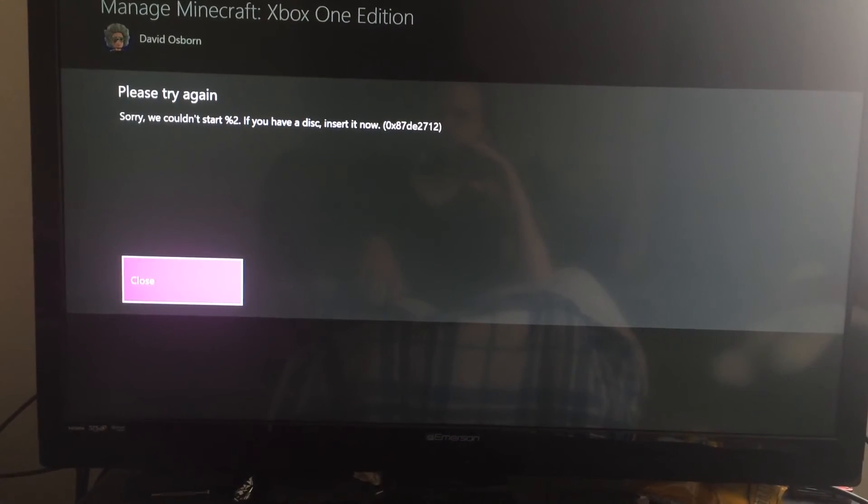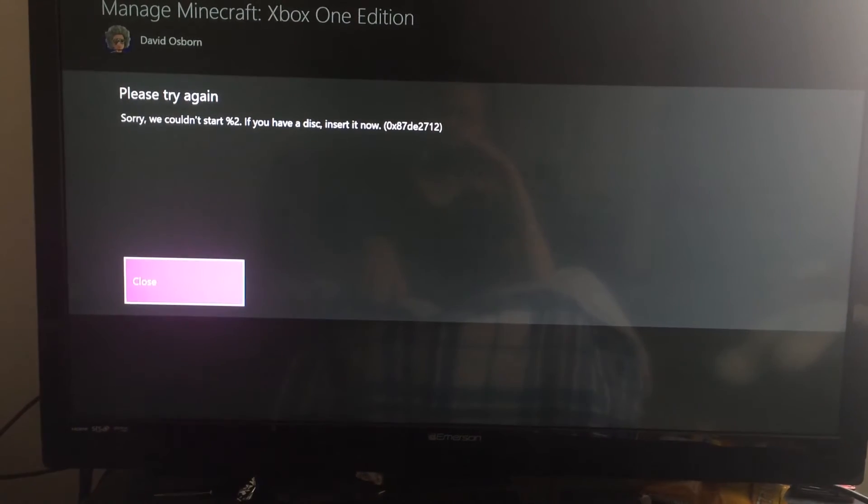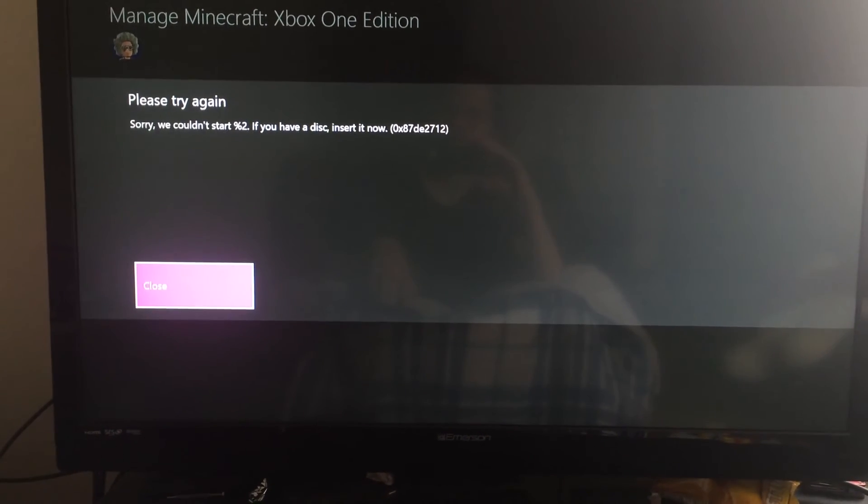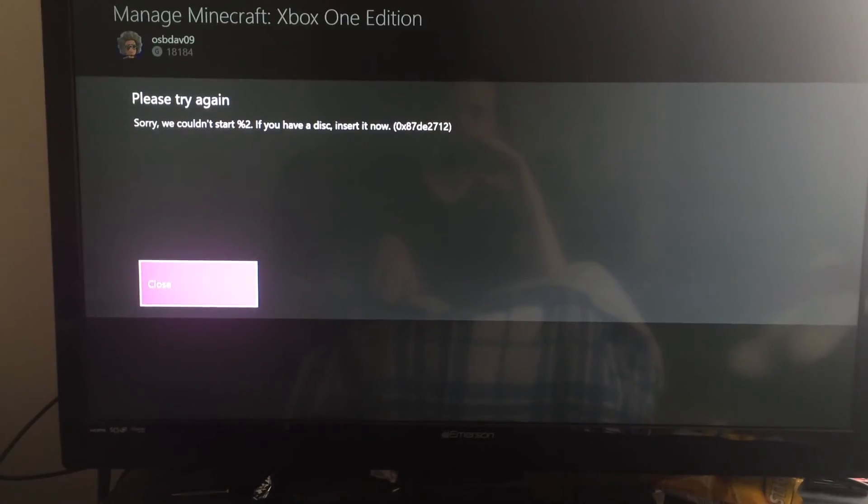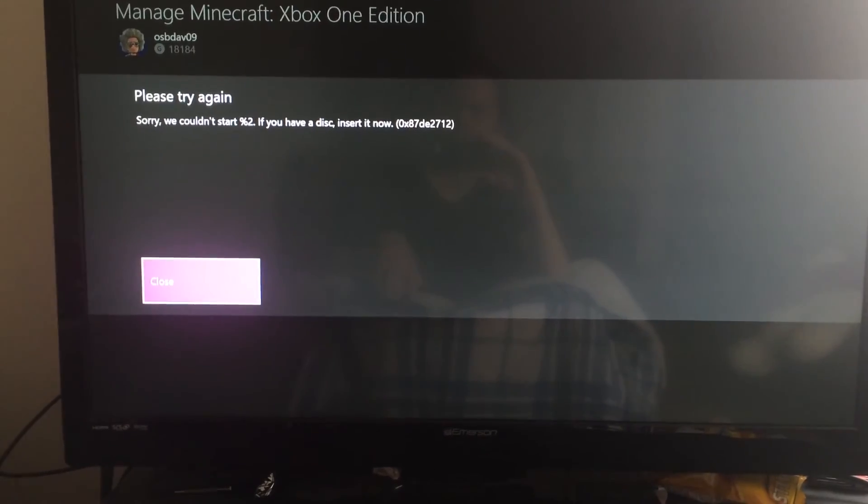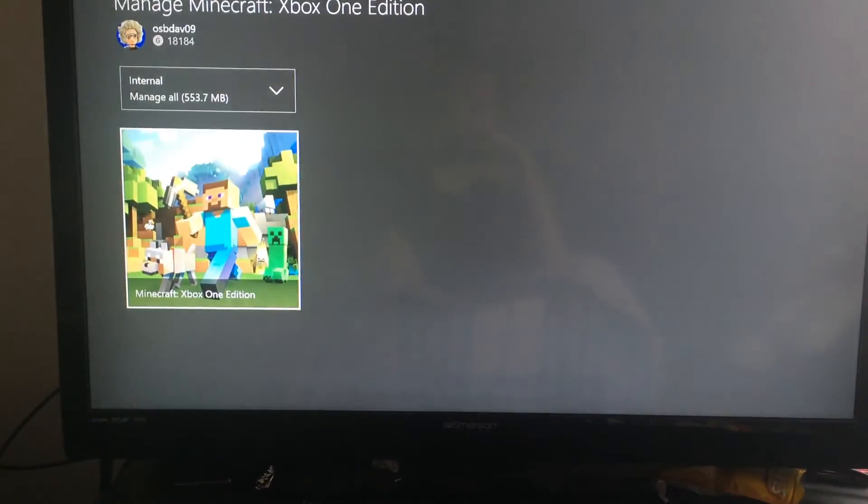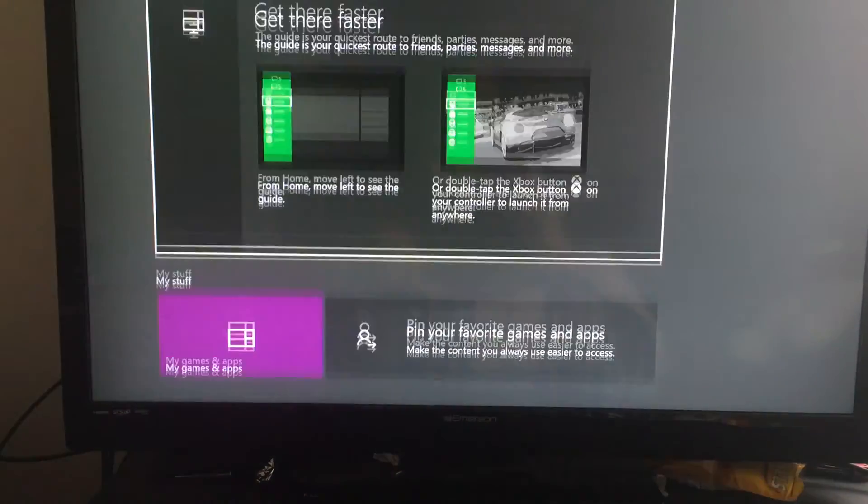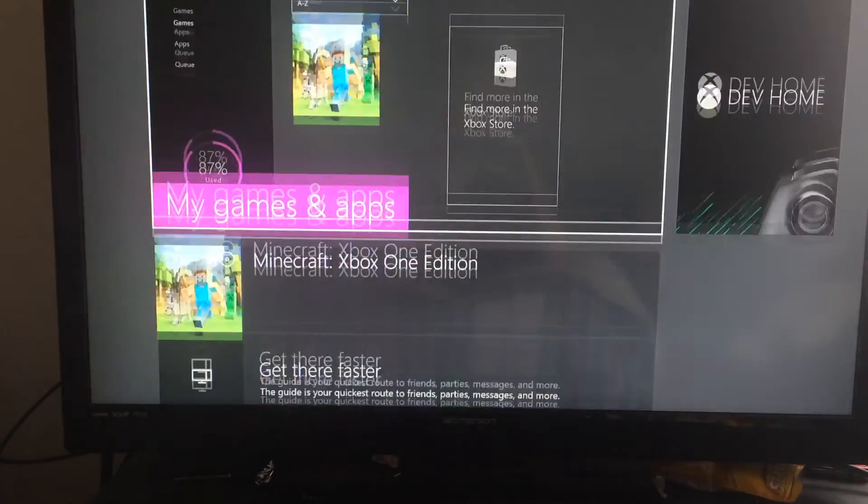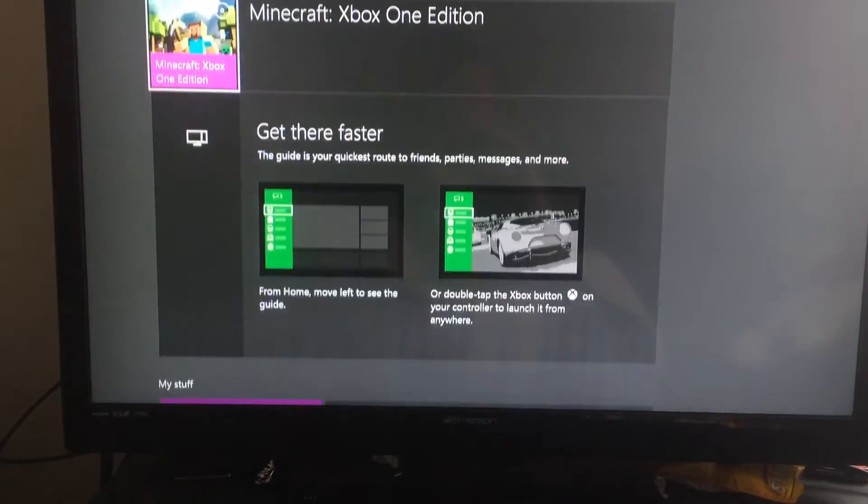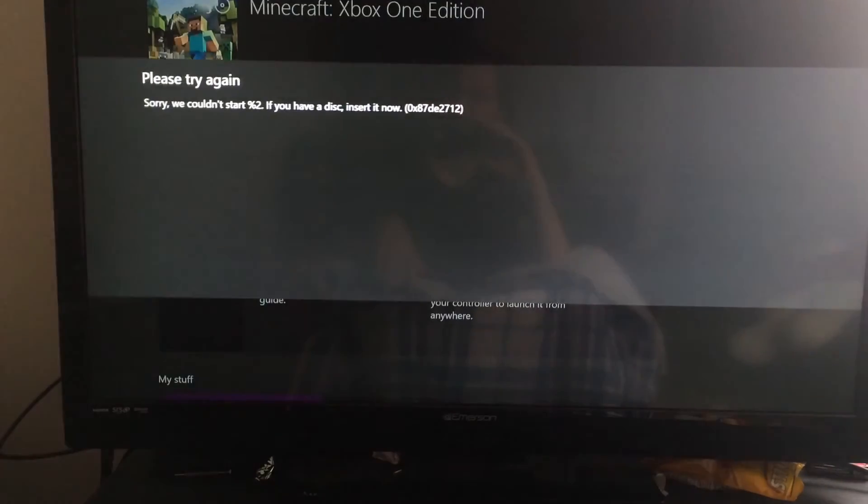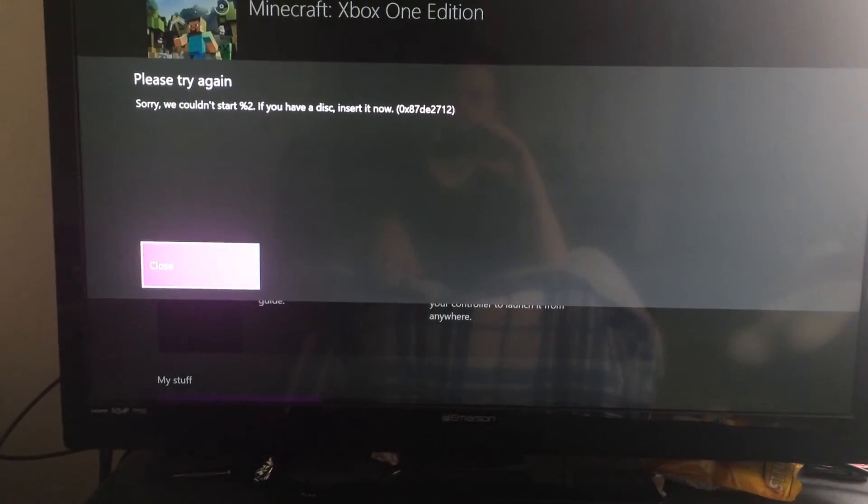We could not start percent two. If you have disk, insert now. Let's try that again. Game will be starting soon. Nope.